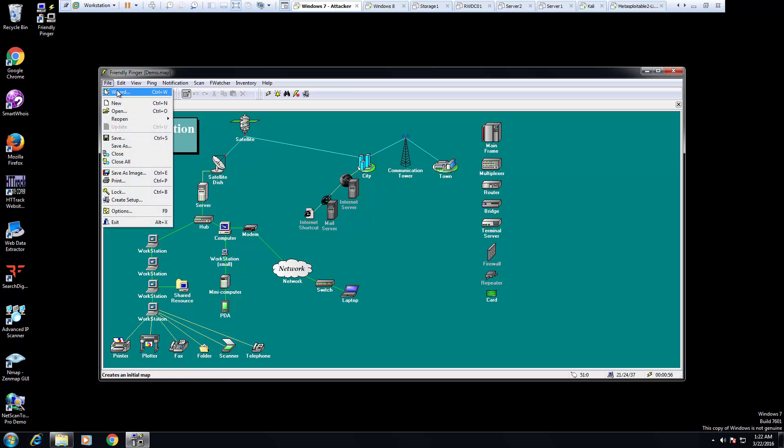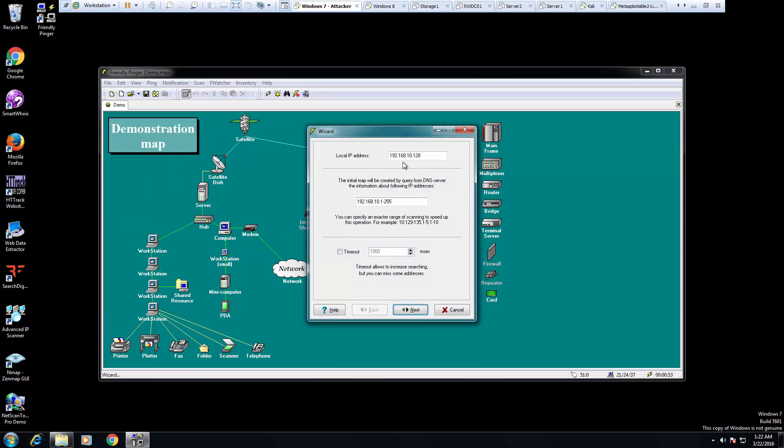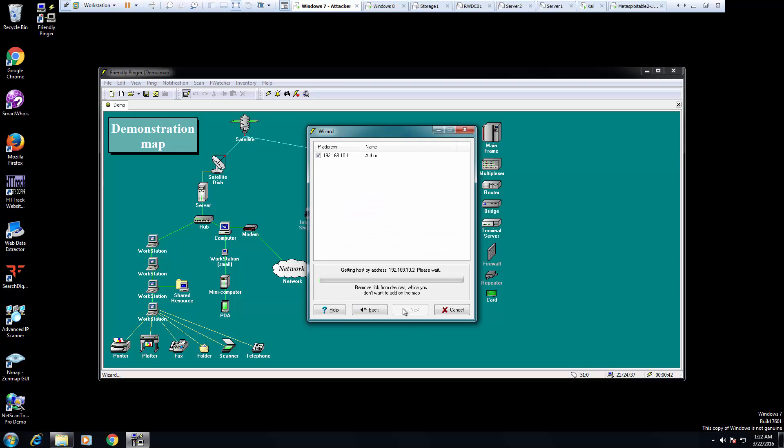Let's go ahead and open the wizard. It will automatically find our local address. It will give us a network range. And that's what we're going to scan.